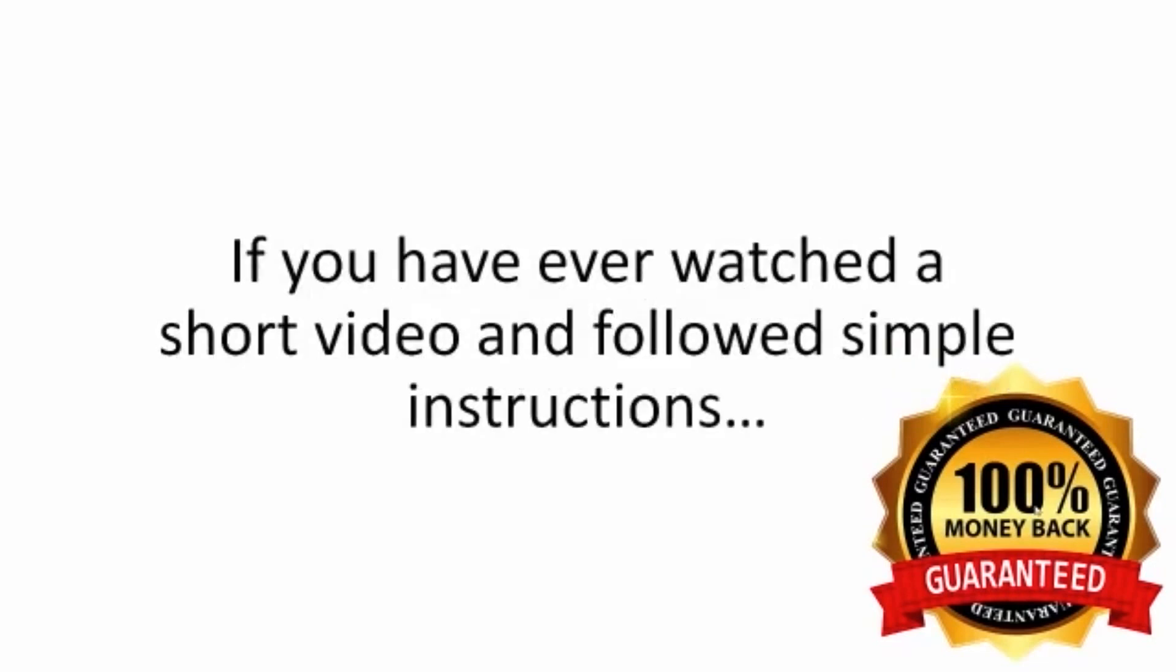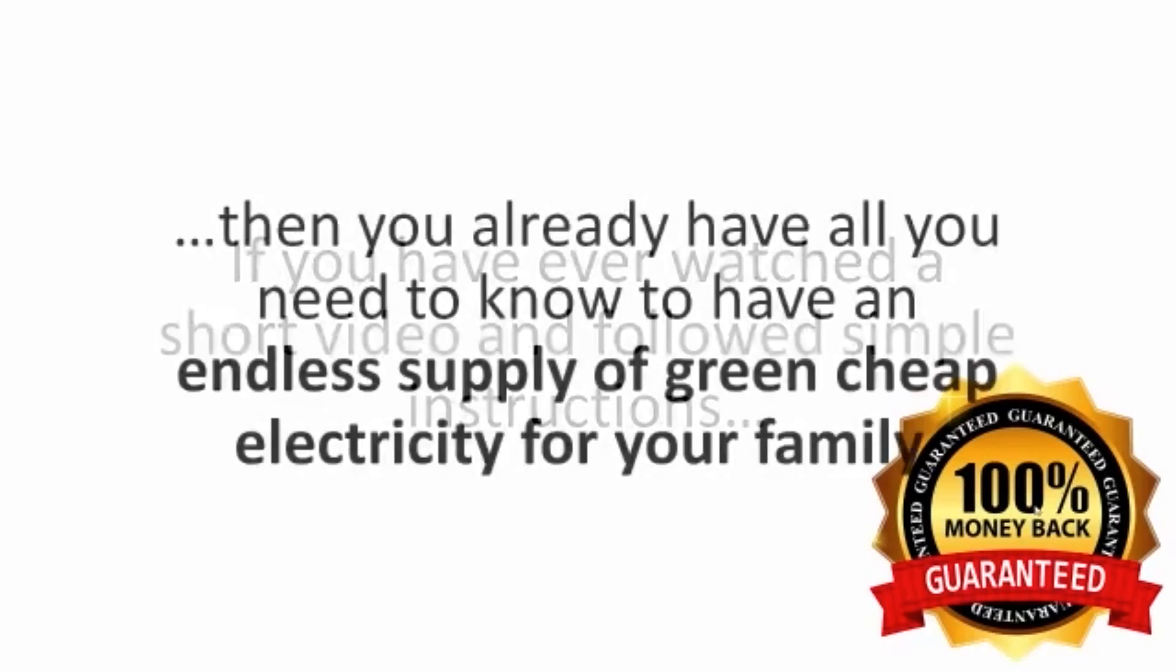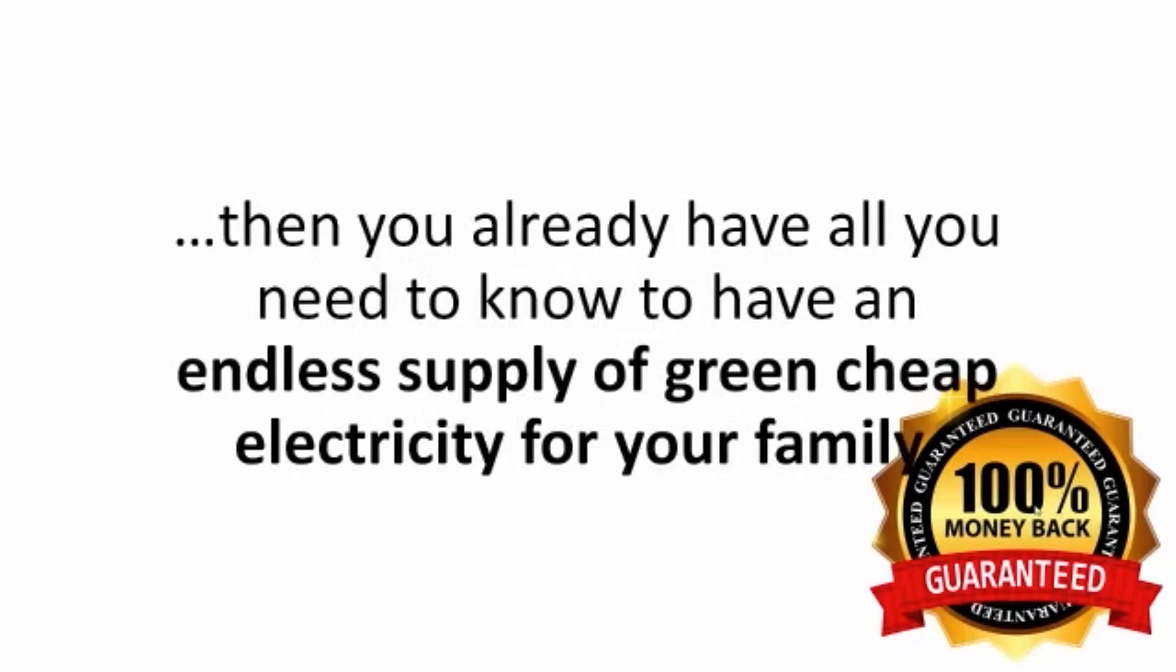If you ever watched a short video and followed simple instructions, then you already have all you need to know to have an endless supply of green, cheap electricity for your family.